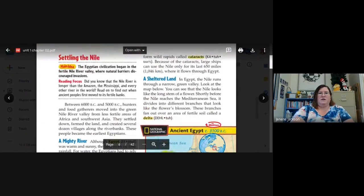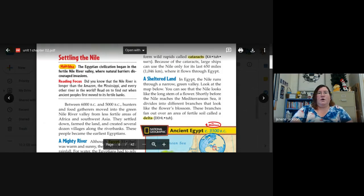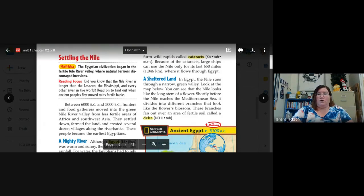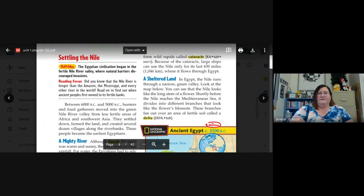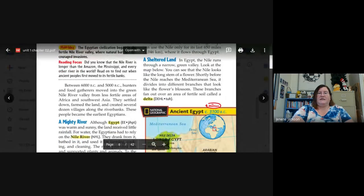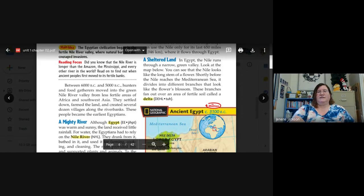Settling the Nile — main idea: the Egyptian civilization began in the fertile Nile River Valley where natural barriers discouraged invasions. In the chapter before, we learned about how the Euphrates and Tigris rivers were the location for their civilization. Now again we're looking at a civilization that grew up in a river valley, so we know that rivers and water are important to life. Between 6,000 BC and 5,000 BC, hunters and food gatherers moved into the green Nile River Valley from less fertile areas of Africa and southwest Asia, settled down, farmed the land, and created several dozen villages along the riverbanks — these people became the earliest Egyptians.